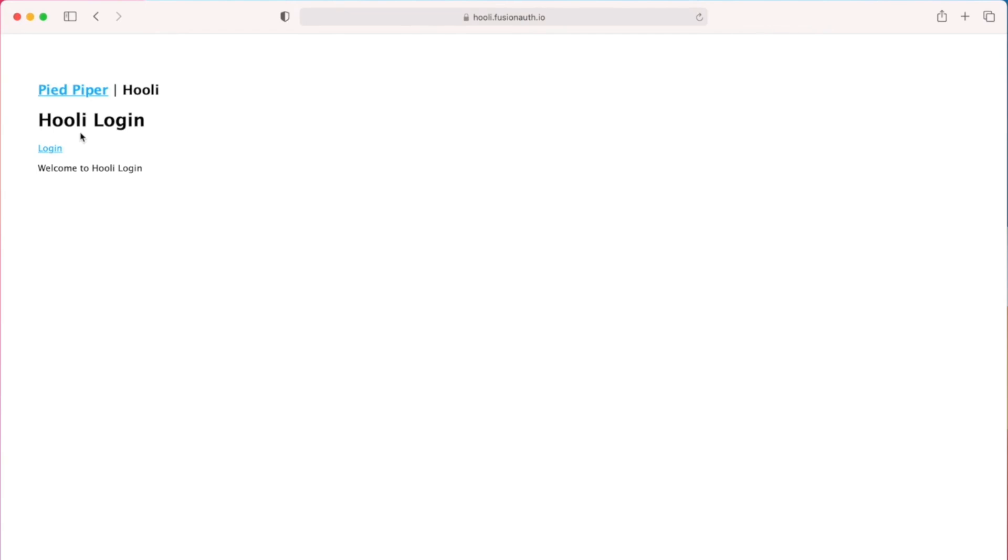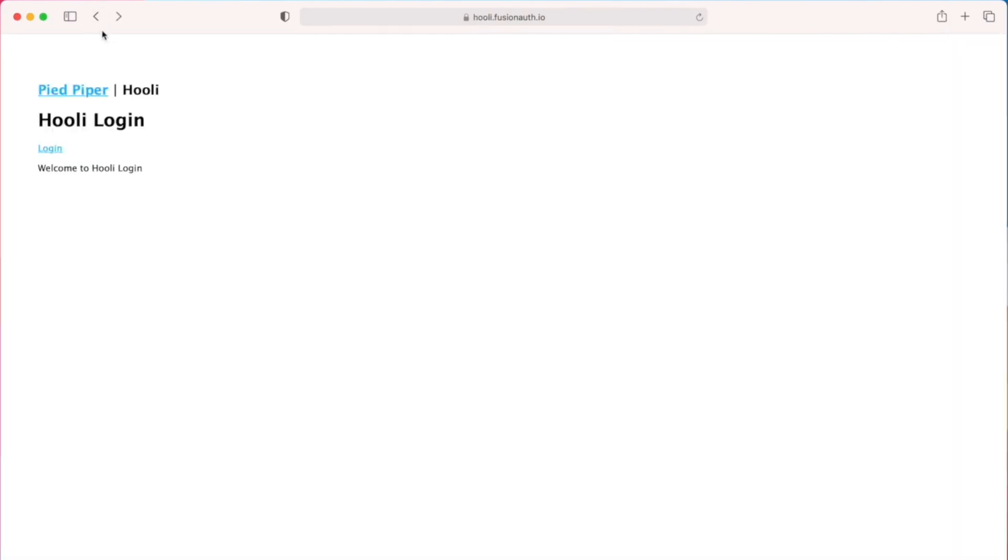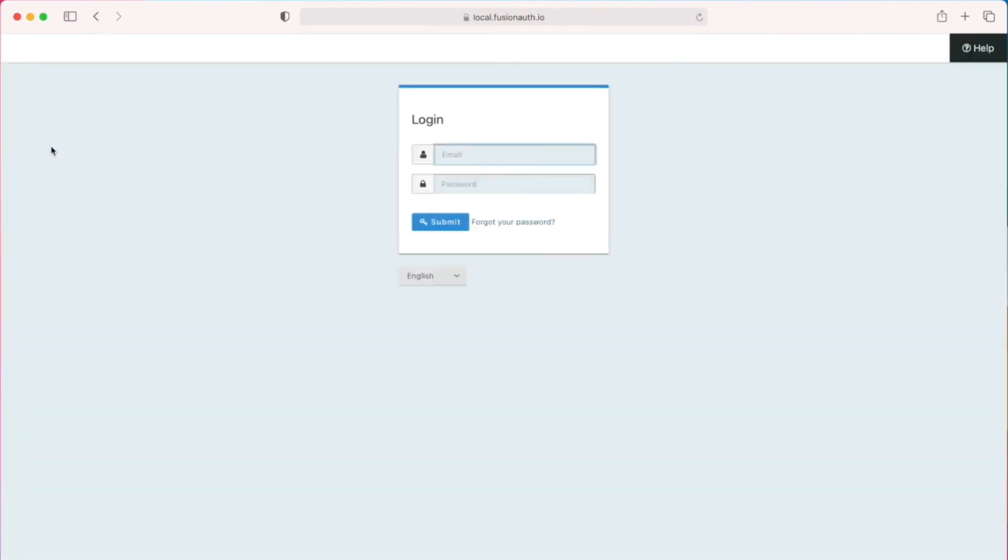Now that I have logged out, you can see that when I try to access any of the applications, I am forced to sign in again.